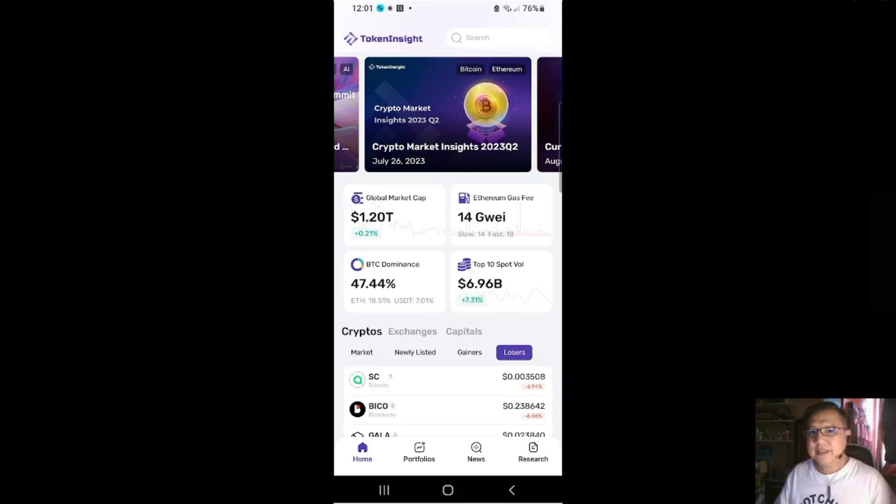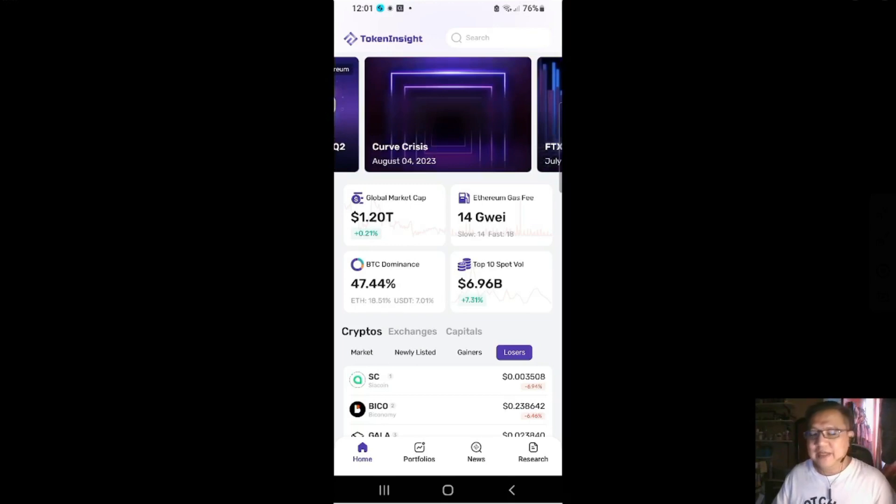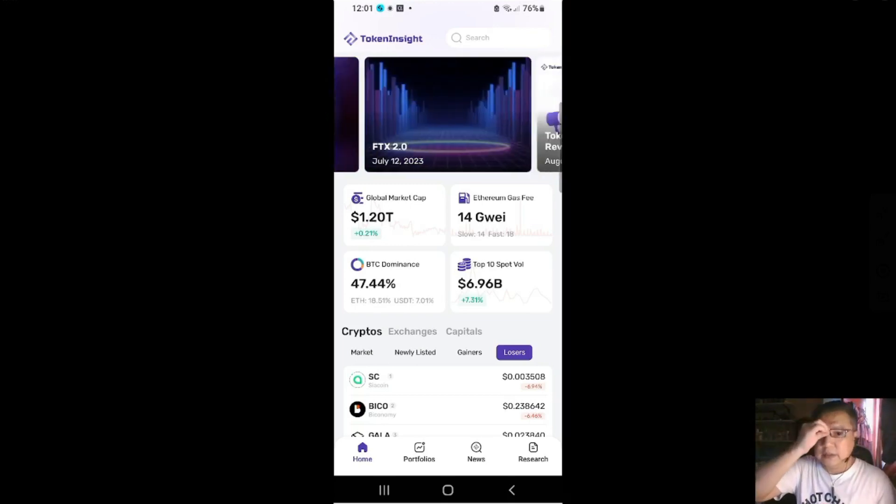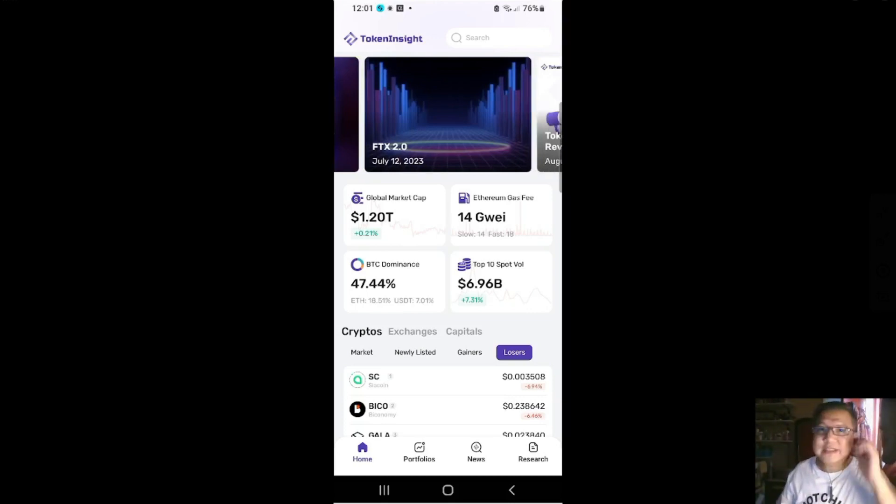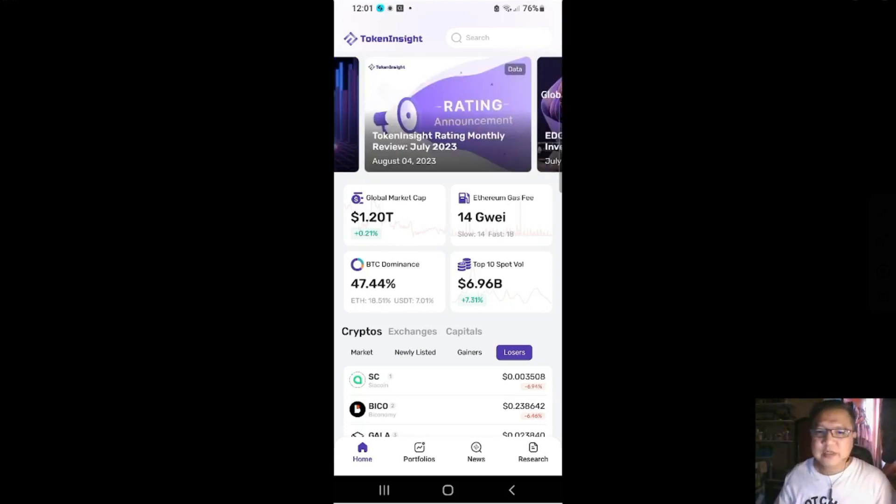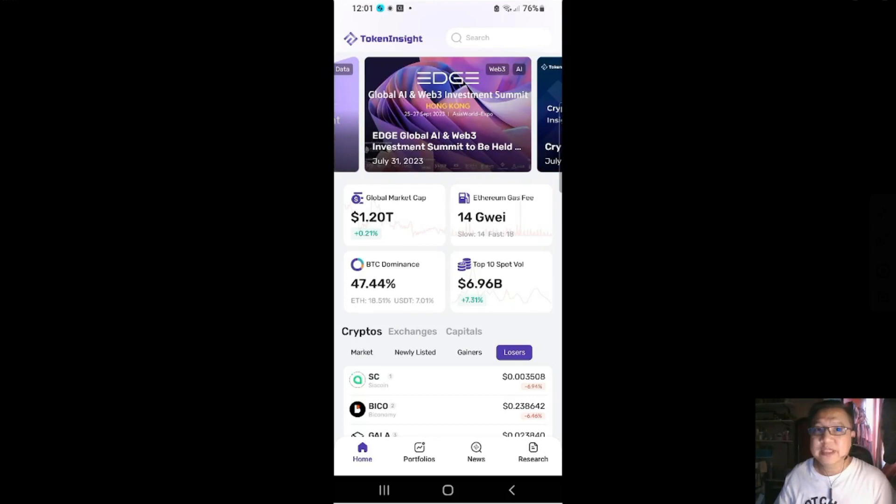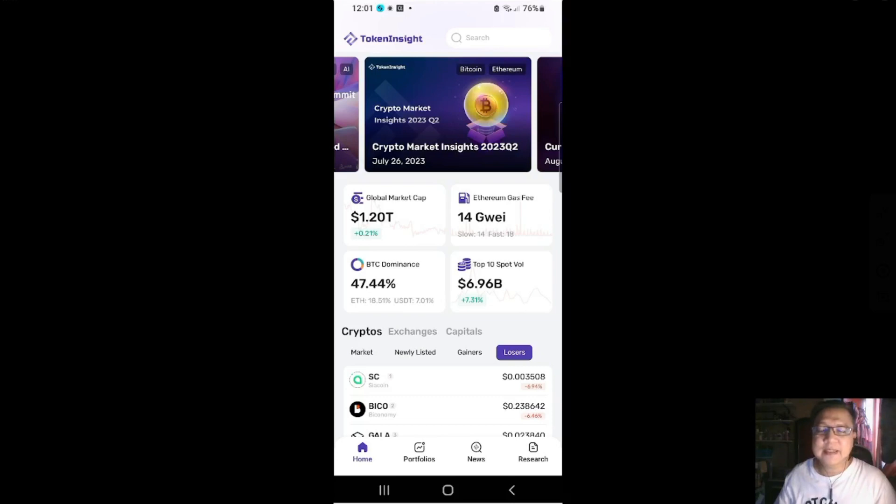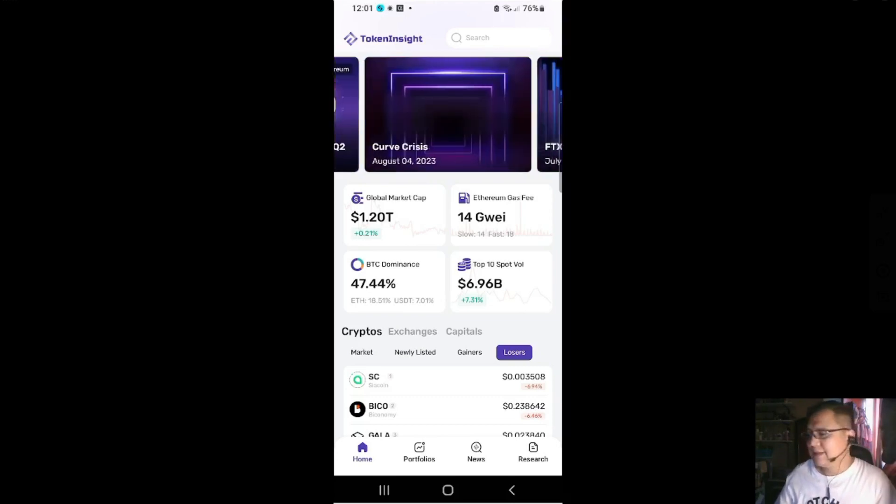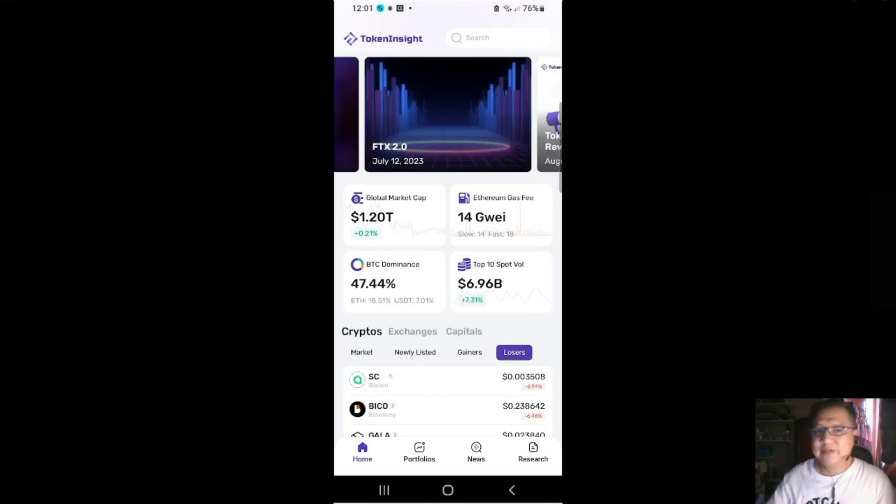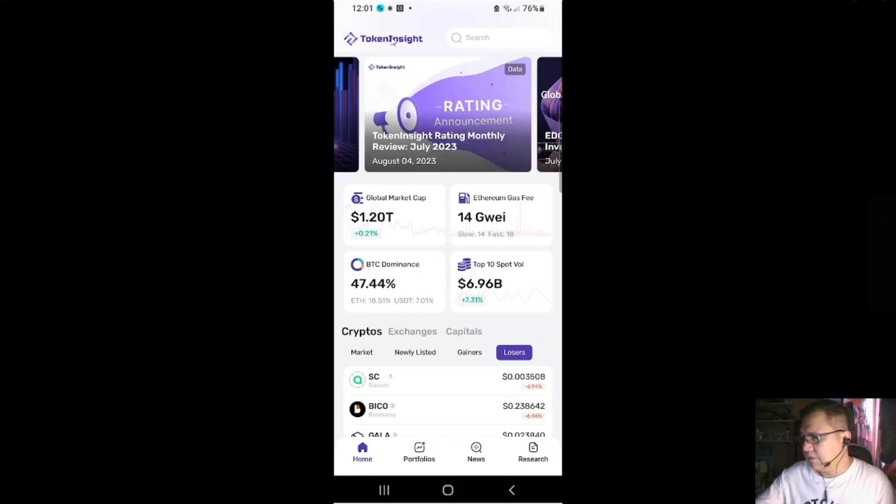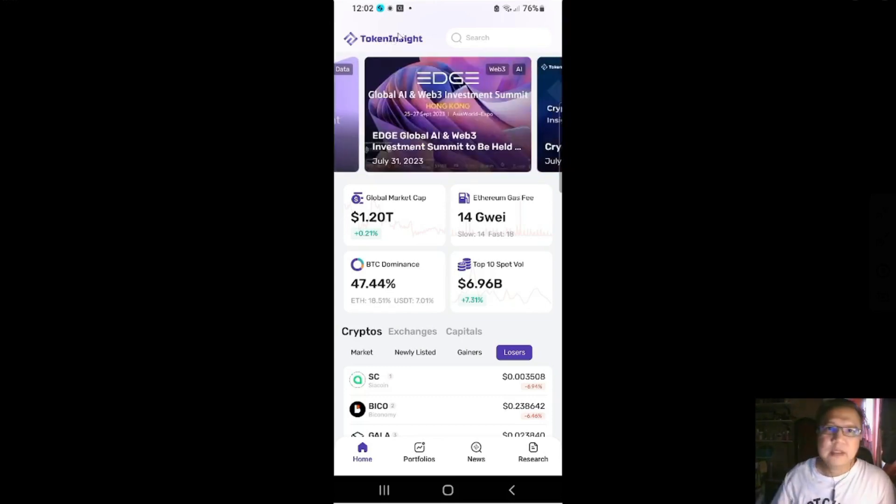Which is here. Unfortunately it doesn't have a dark version. So once you have downloaded the Token Insight, it's available in Android and iOS, but we're using Android. So this is the interface. On top you'll see the logo on the left side, Token Insight logo.